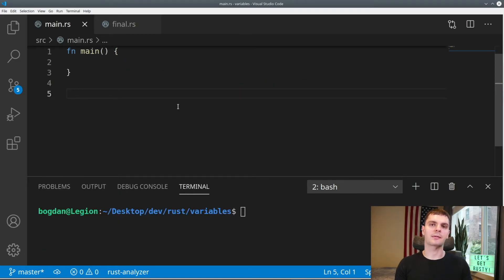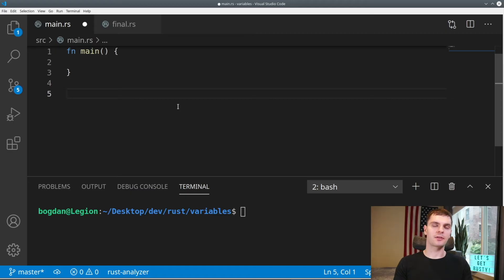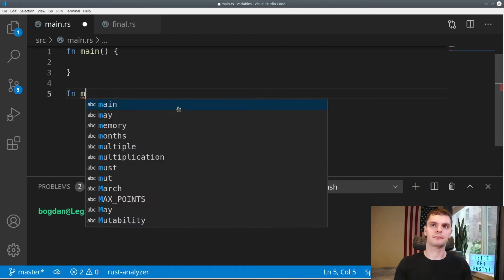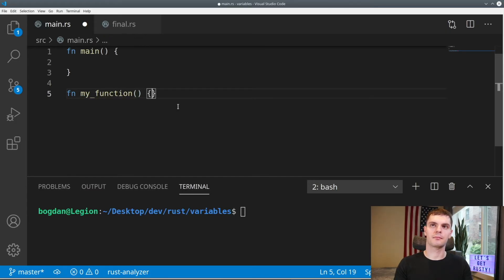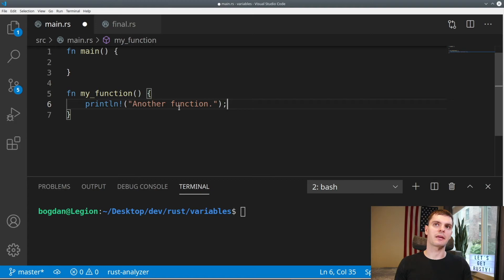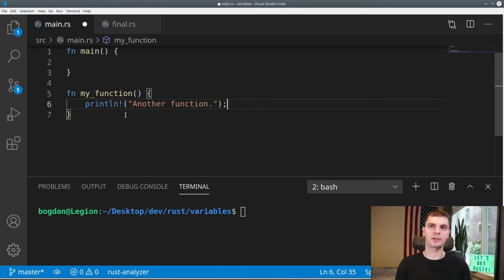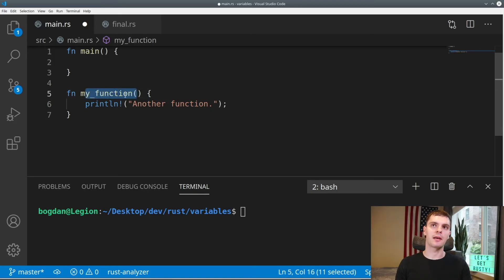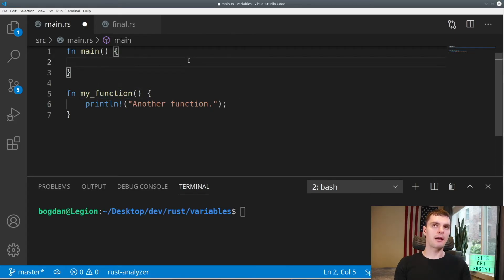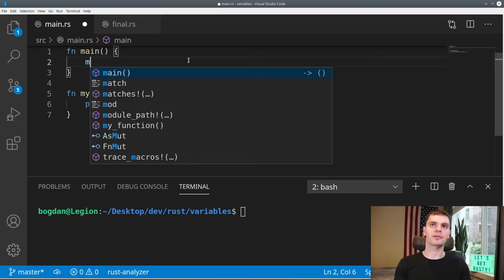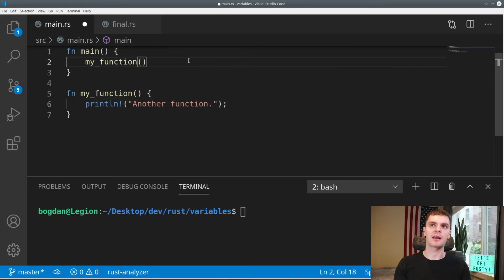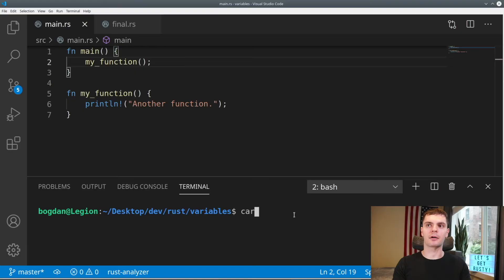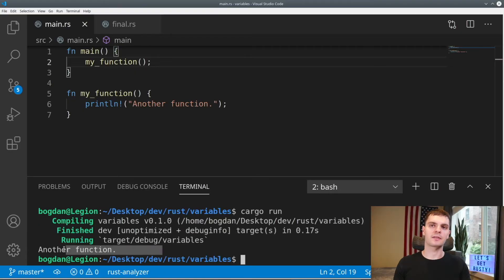Next, let's talk about functions. In Rust, functions can be declared using the fn keyword. So here, we'll define a function right underneath main. And we'll simply make it print another function. Rust uses the snake case convention for function names, meaning that the function name should be all lowercase, and whenever there's a space, use an underscore. Now we can call our new function from main by specifying the function name in parentheses. Then we'll do cargo run, and we can see that our function was called.